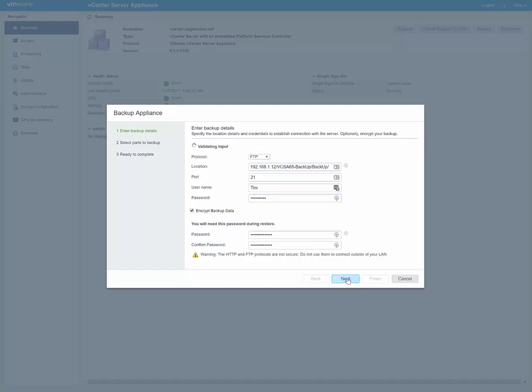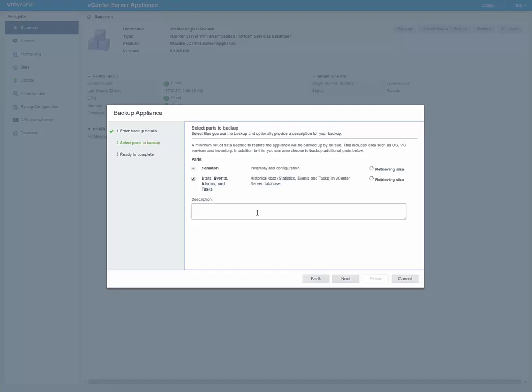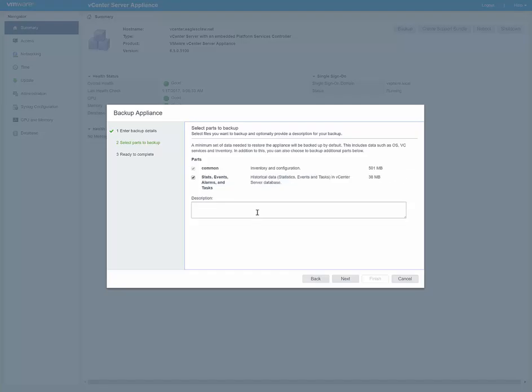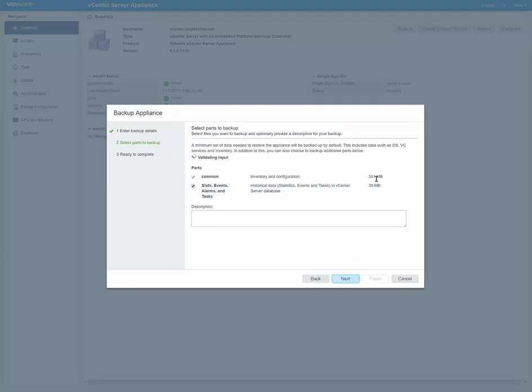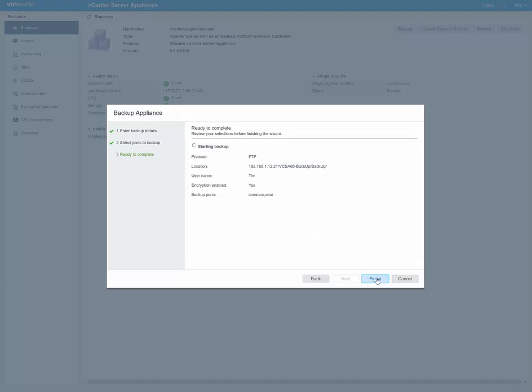So now we're going to go ahead and do the backup. Click next. It's going to validate all of your information that you've entered in. And then here we're going to select the parts of the backup. Of course, you can select the common, which is inventory and configuration, as well as your stats, events, alarms and tasks. So I would recommend doing both of them. Not a bad idea unless you are doing backups separately of just configuration and the alarms and stuff. So then you can just click next. Now look, we've got 500 meg and 30 some meg. So here we're ready to go ahead and do it. So click finish.